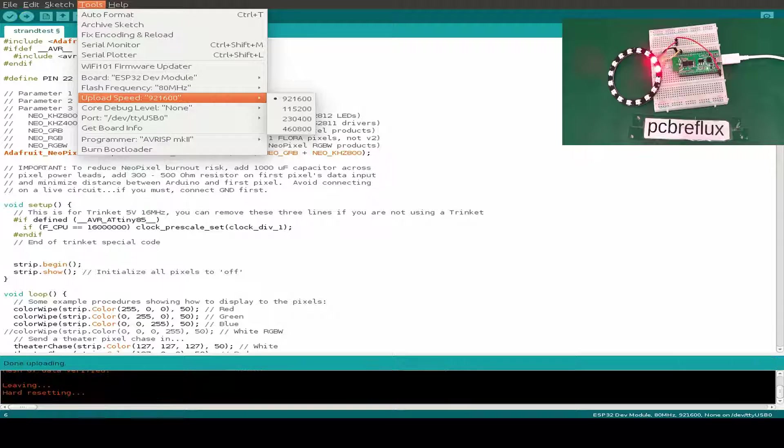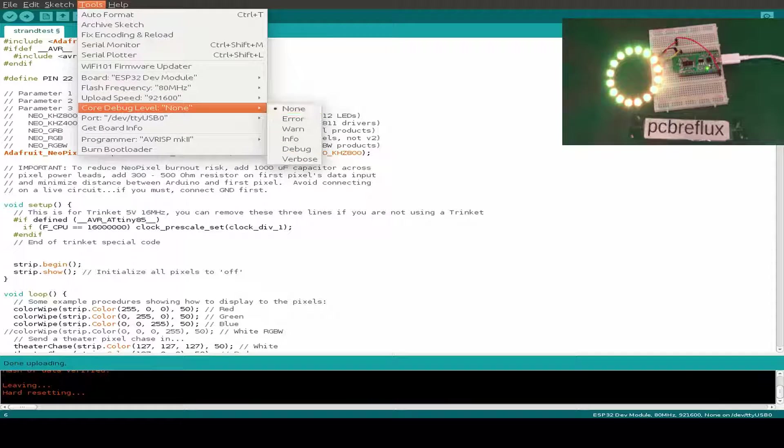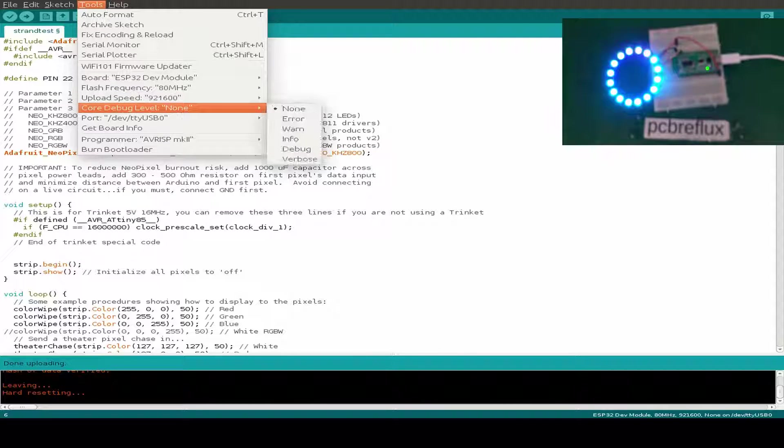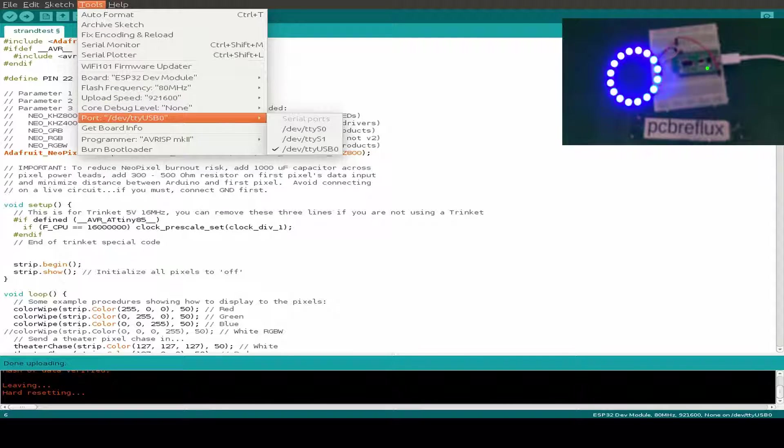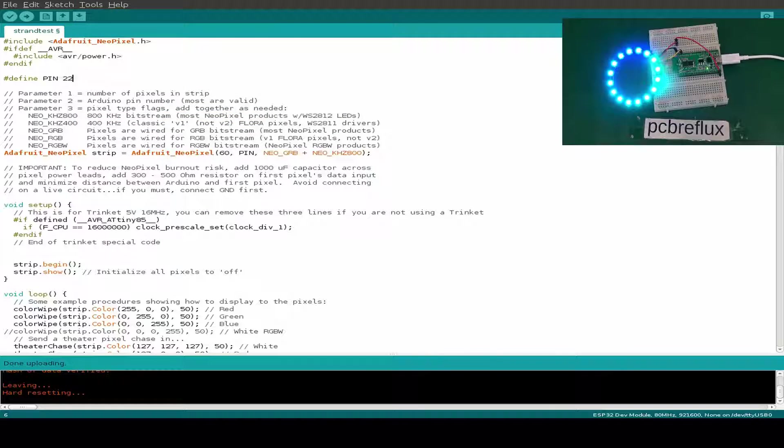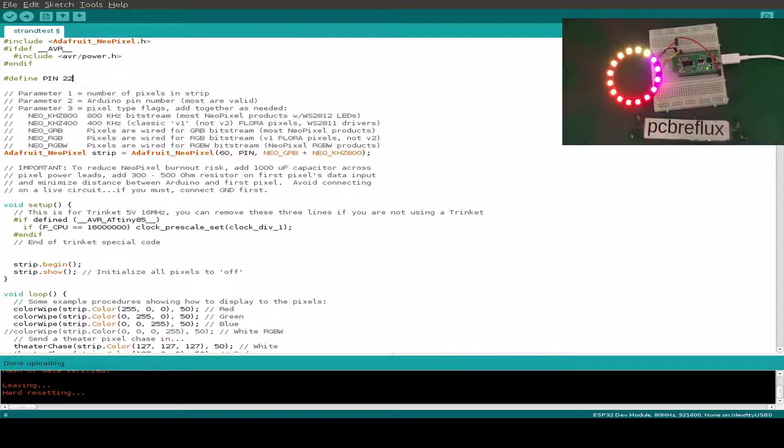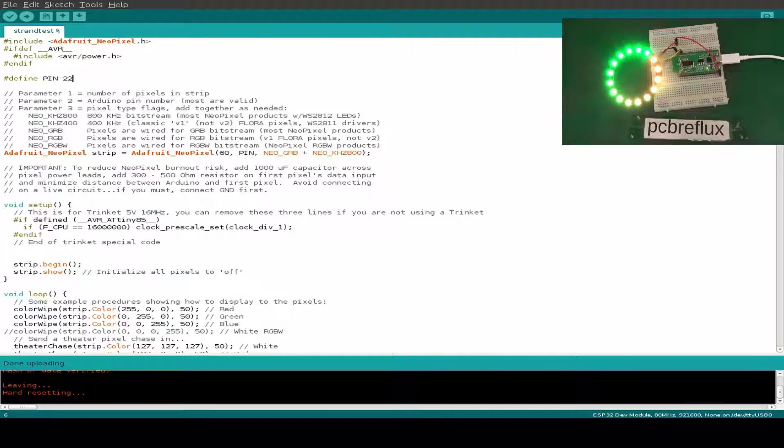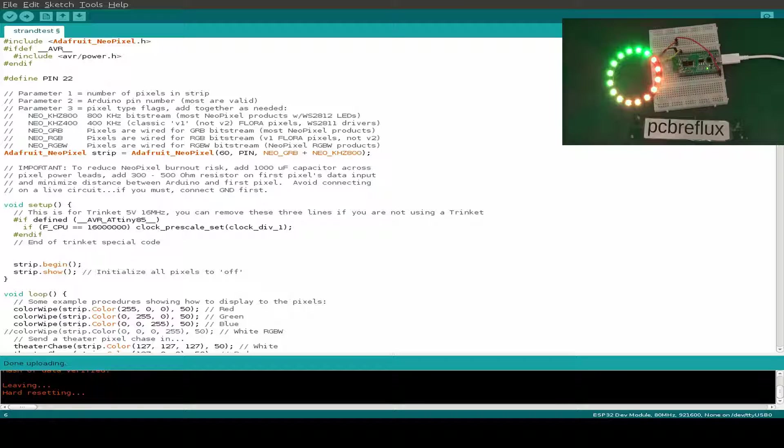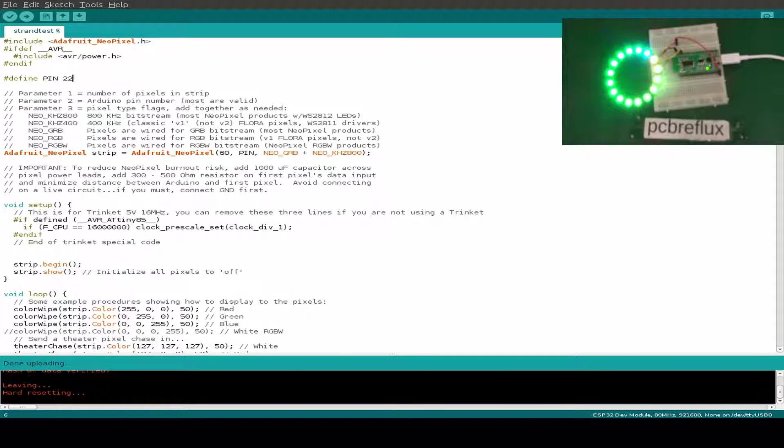This upload speed, I use the maximum available upload speed and I'm using TTY USB 0. We've already uploaded the example and the pixels are running. We have a nice rainbow effect. No issues with this library.